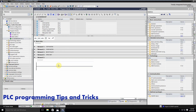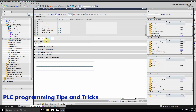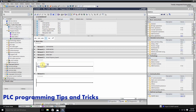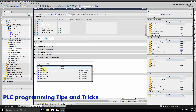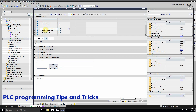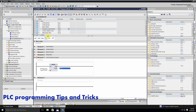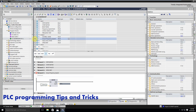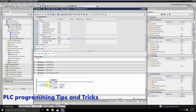We will go to Network 5 and write 'actual speed or reference'. Here we will use the Move command. We select the frequency speed word and drag and drop it on the input, and for the output we drag and drop the actual frequency speed word. Whatever data is in the frequency speed word will be moved into the actual frequency speed word.